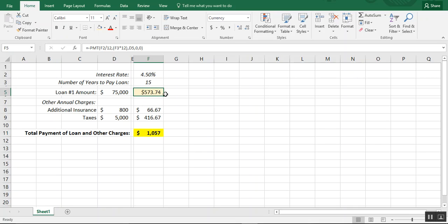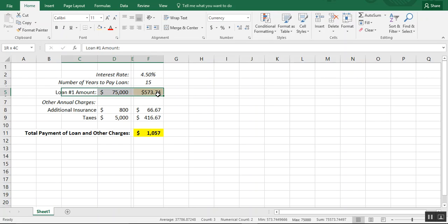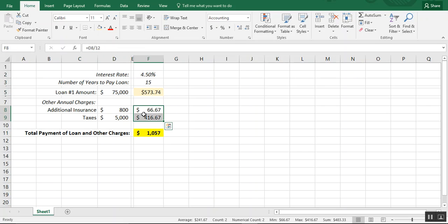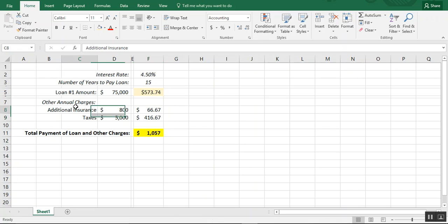If you're calculating just your loan, all you have to worry about is the PMT formula and you'll pay $573. If you want to add other expenses associated with the loan, you can calculate those and add them in. I hope you found this video helpful — if you enjoyed it, please give it a like and subscribe to the channel so you get notifications as soon as new videos come out.